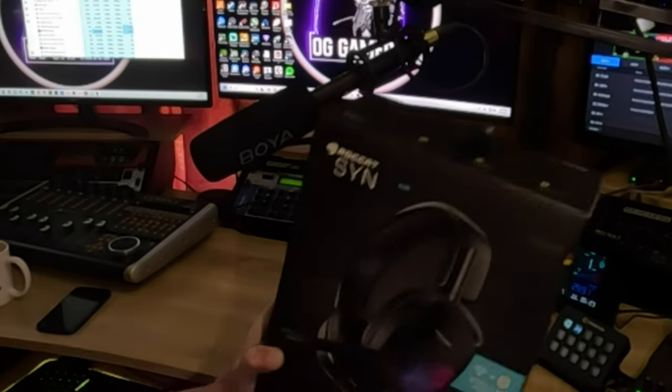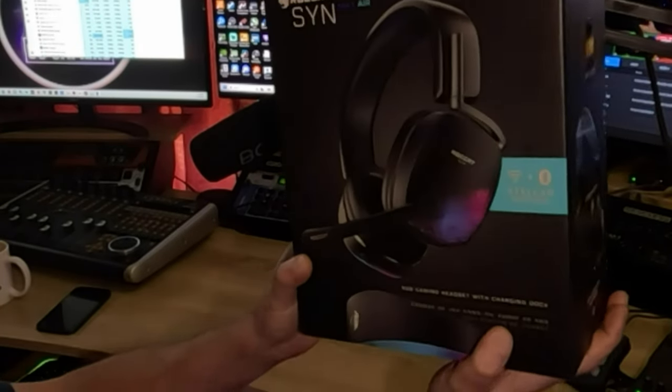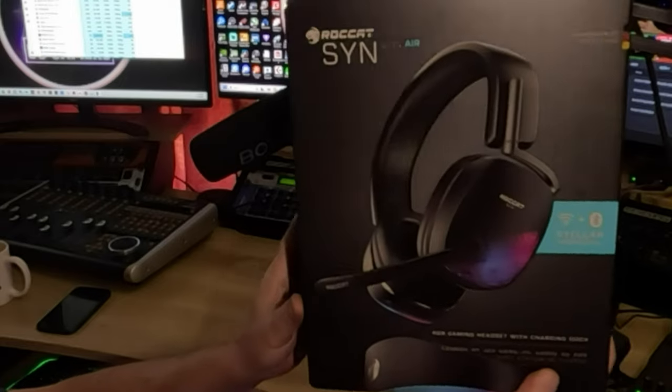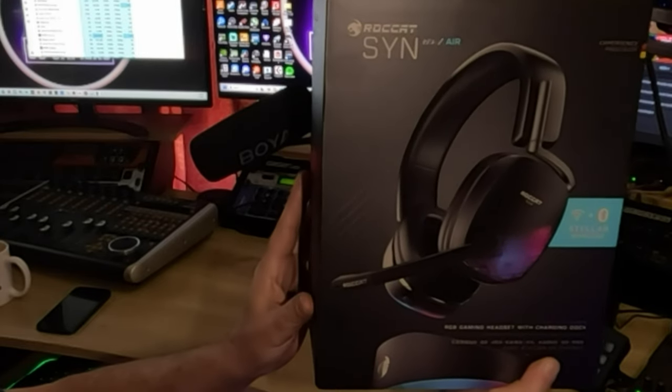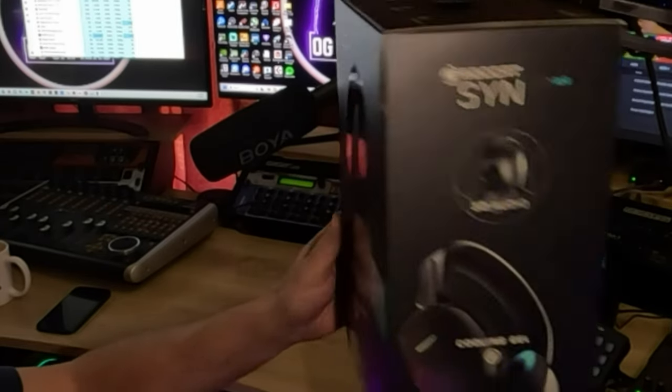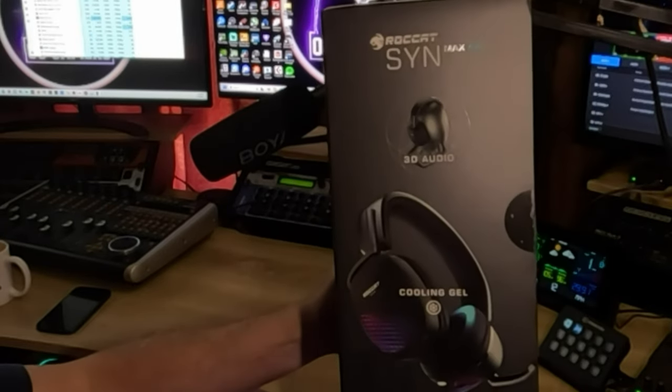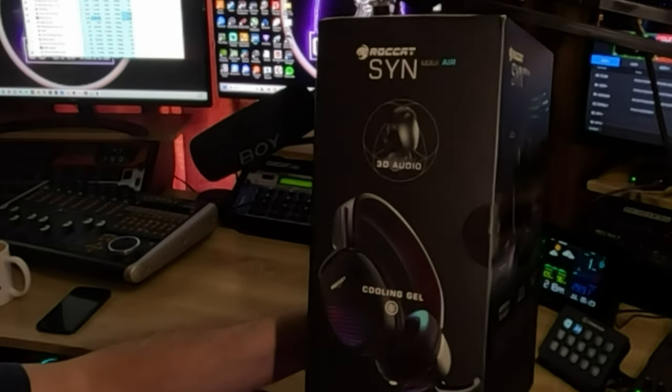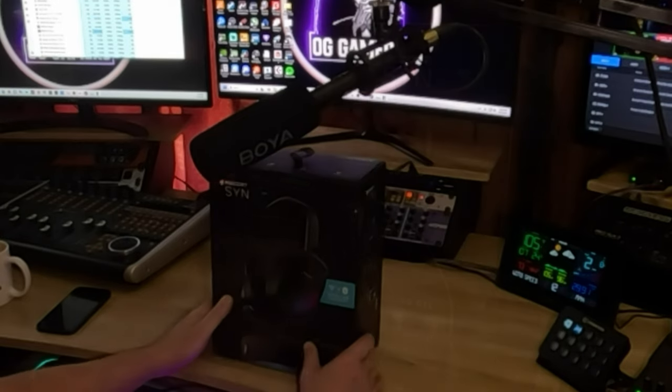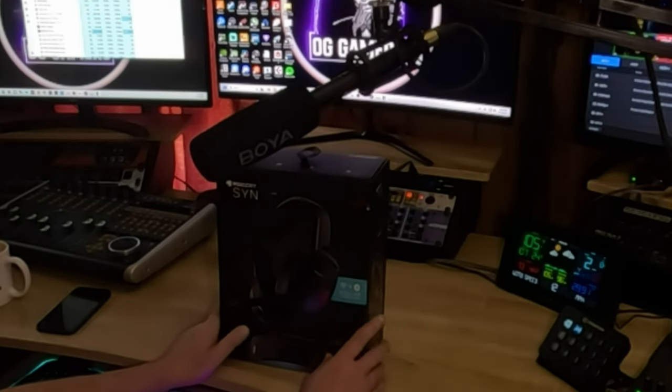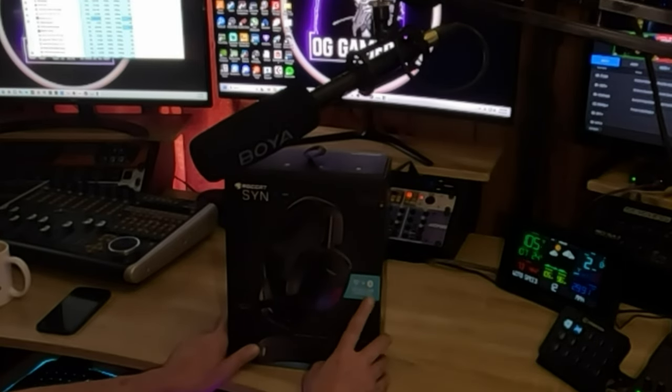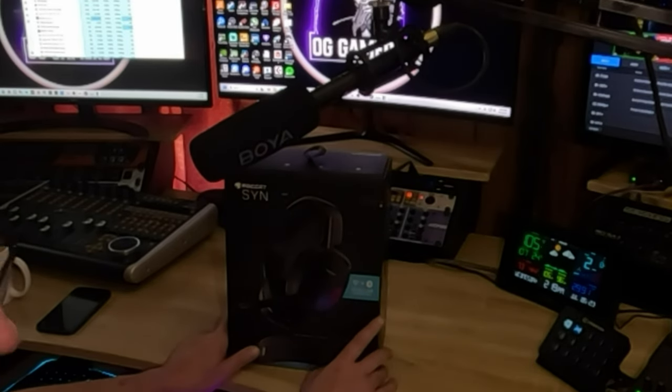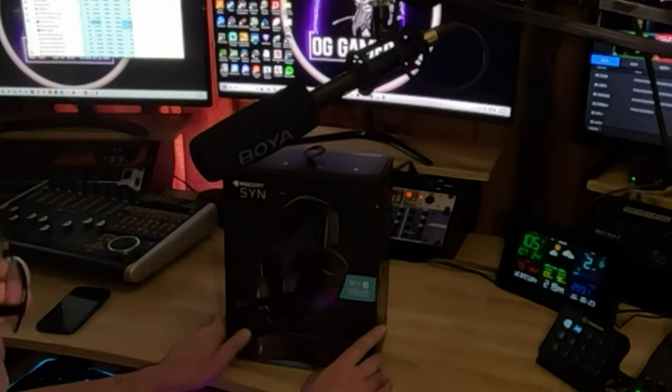This is it right here, it comes in a nice attractive box. It is both wireless and Bluetooth, and we'll get more into that later.